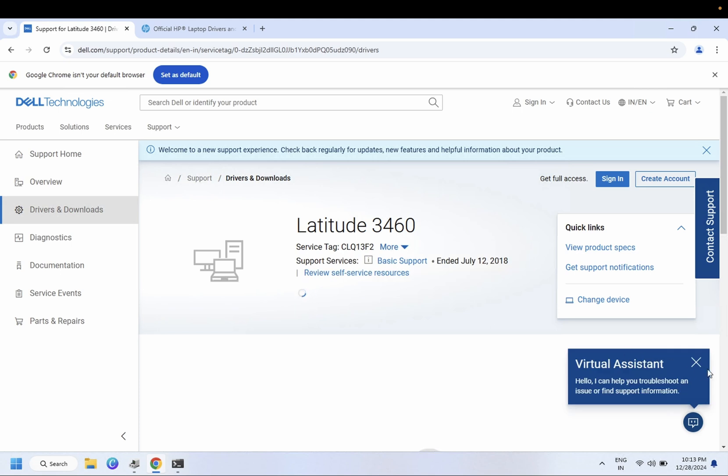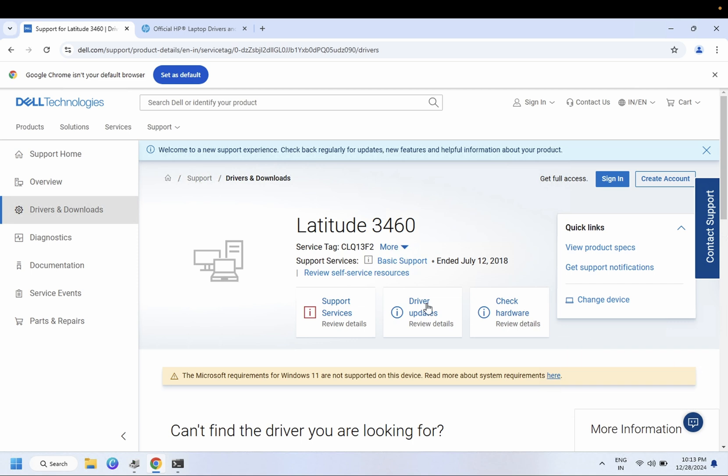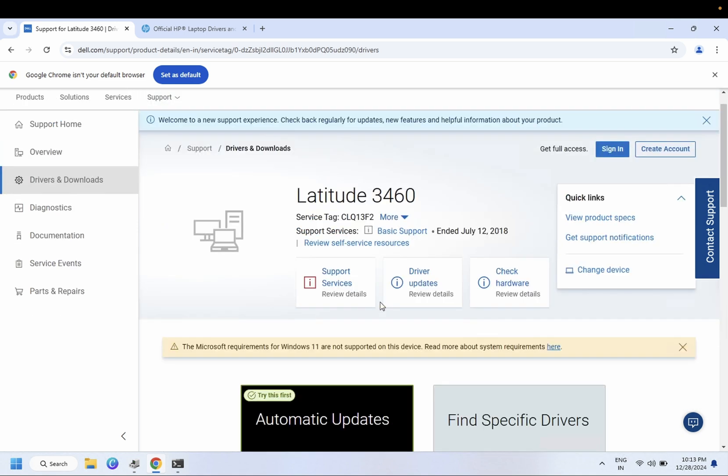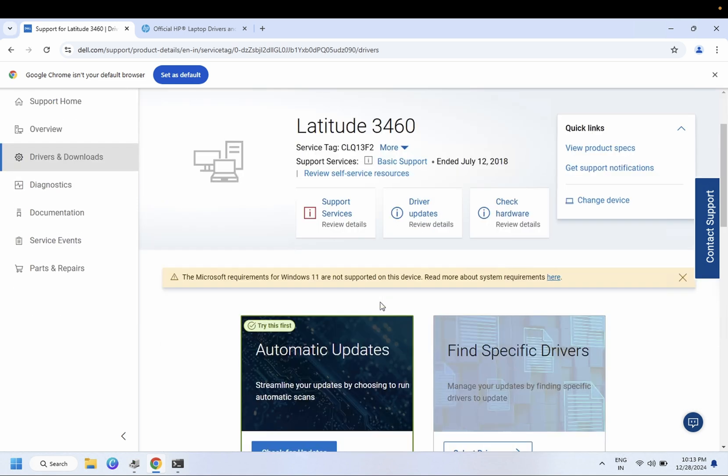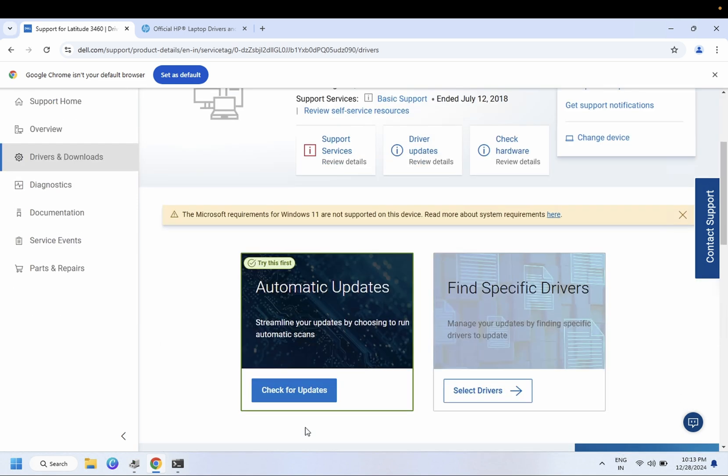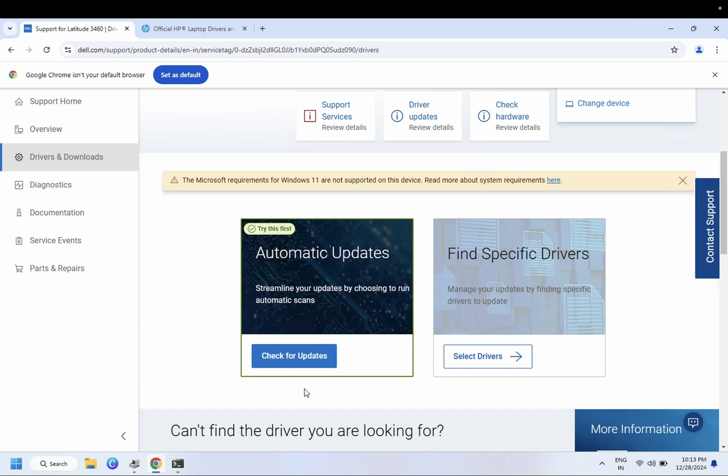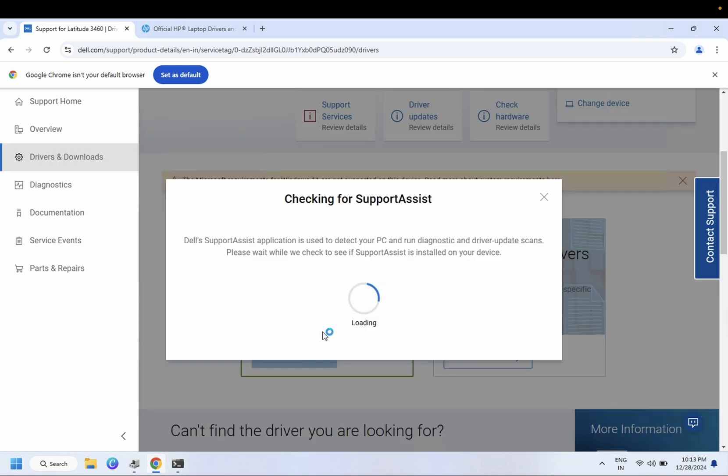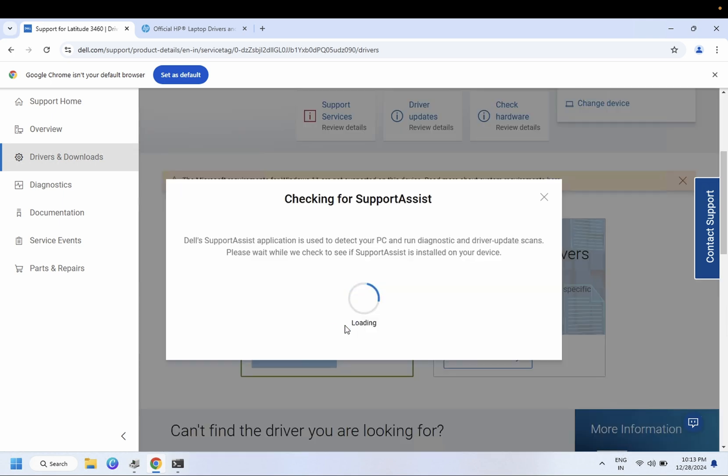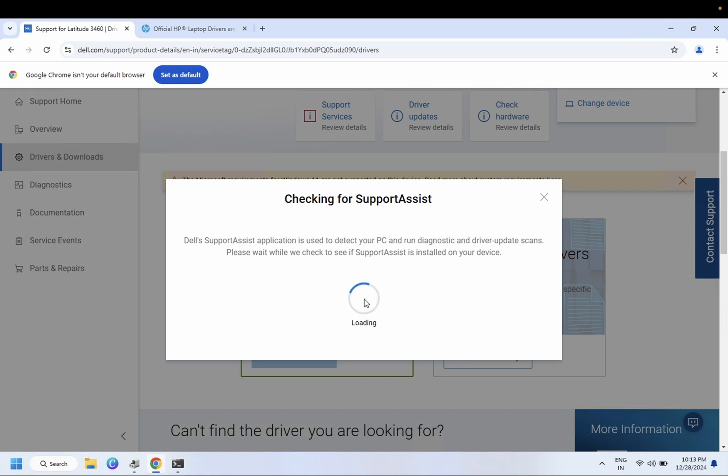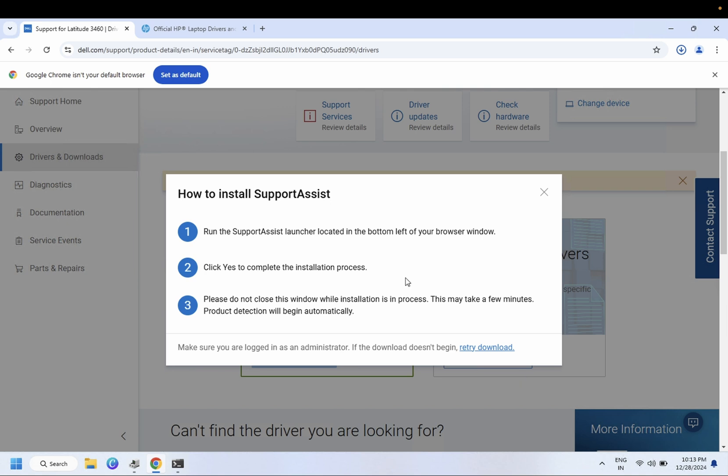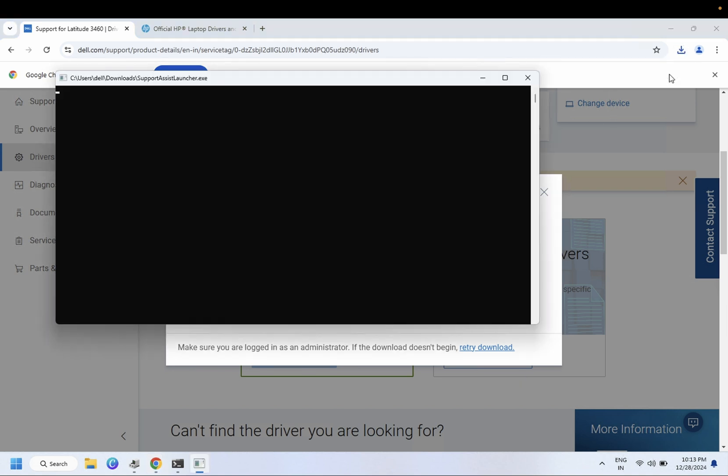First you can try this option - automatic update. Check for automatic update. This option will install all the pending drivers from your Windows, whichever Windows is suggesting. You need to go ahead with these. You need to download the support assist plug-in.